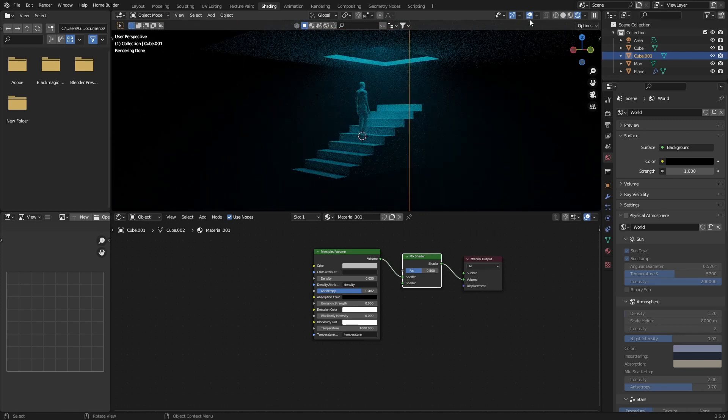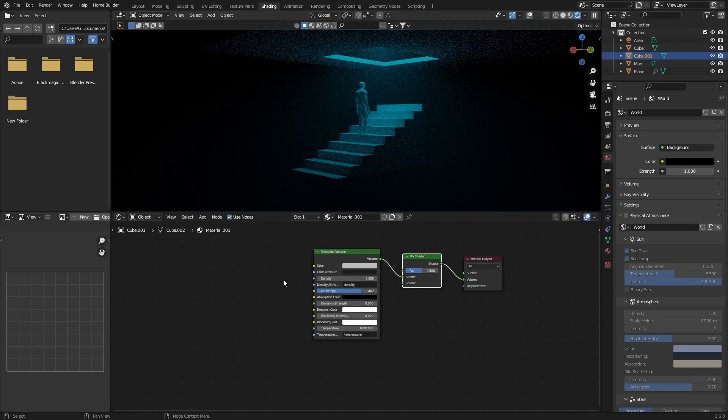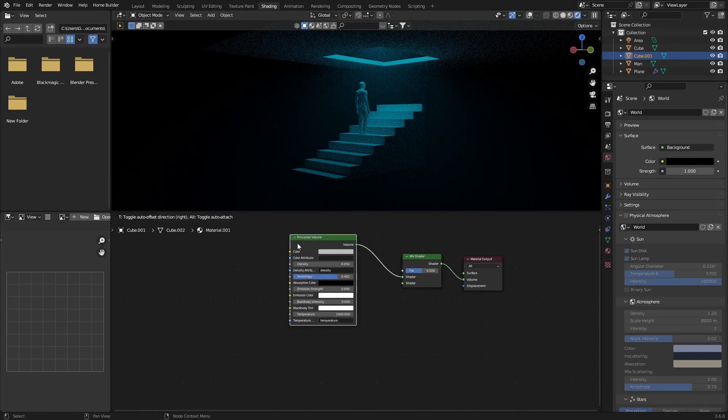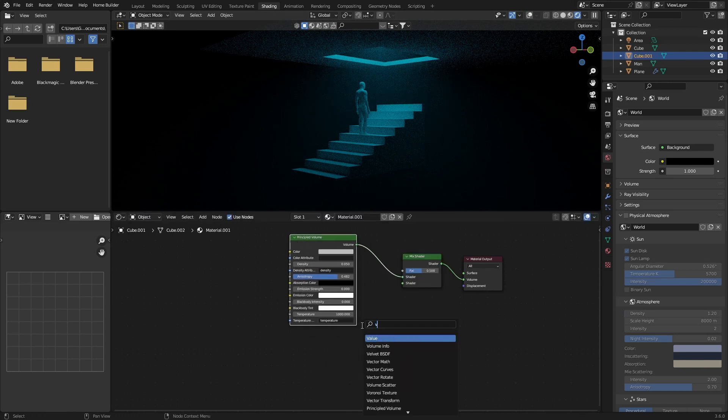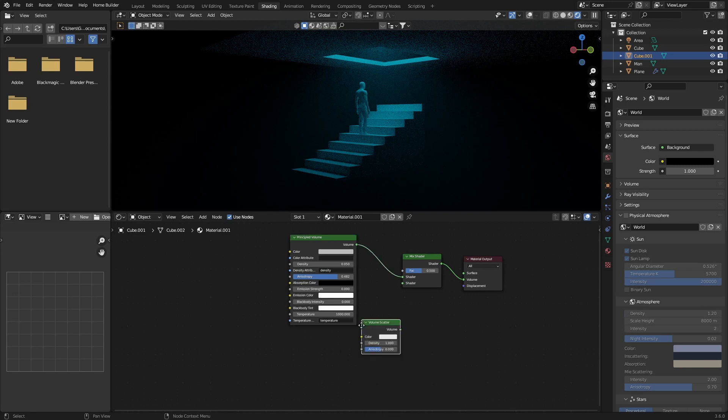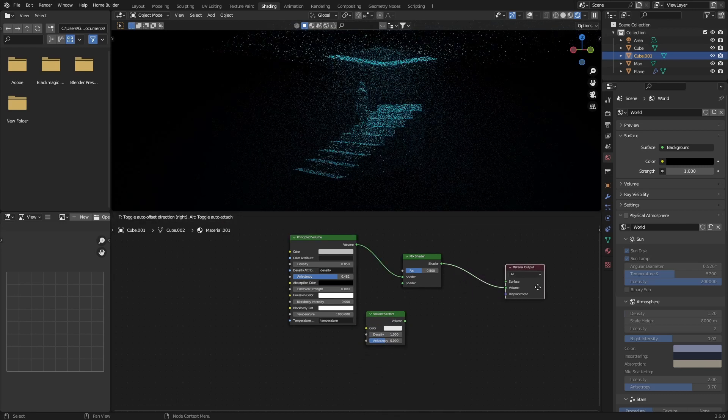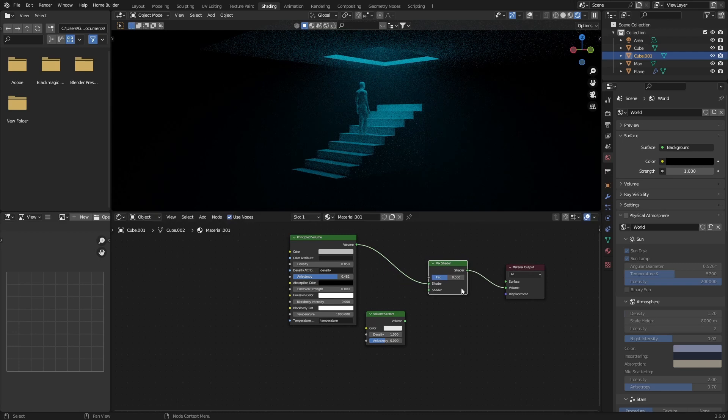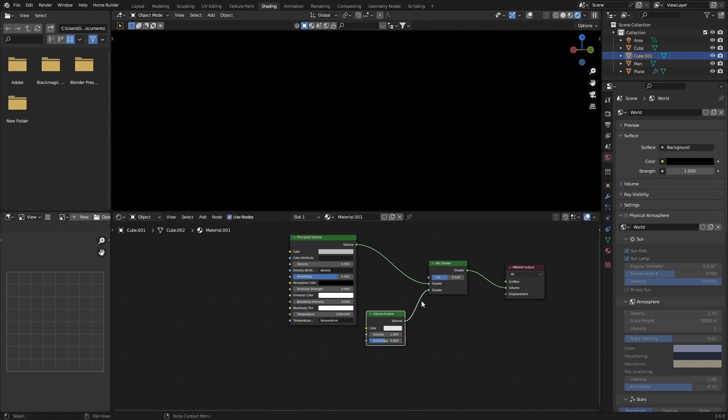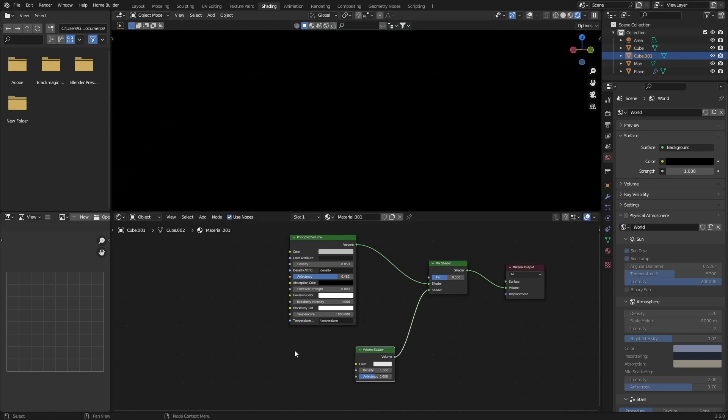Then go Shift+A, type in Volume, and add a Volume Scatter node. Let's plug it in there, then bring this here.